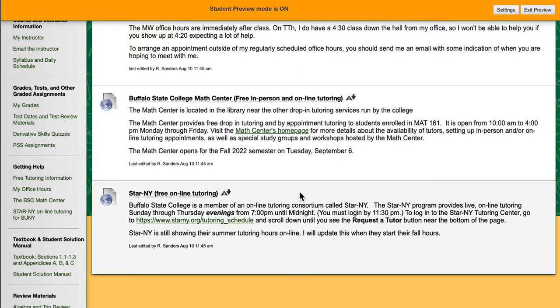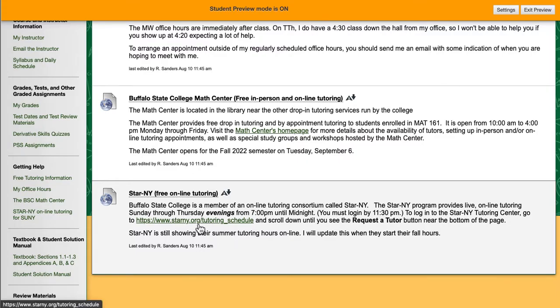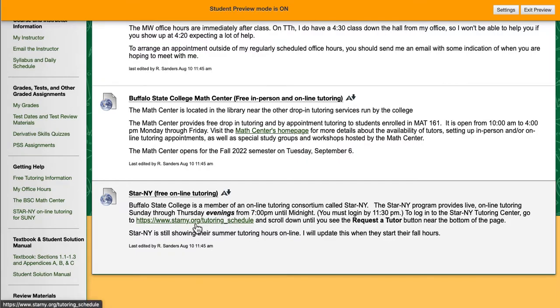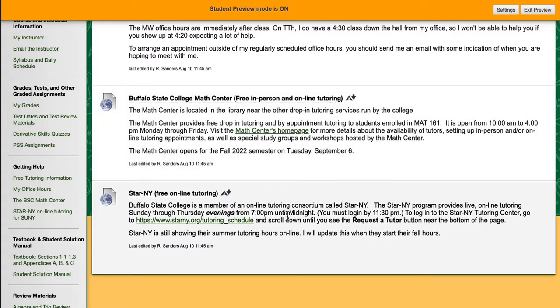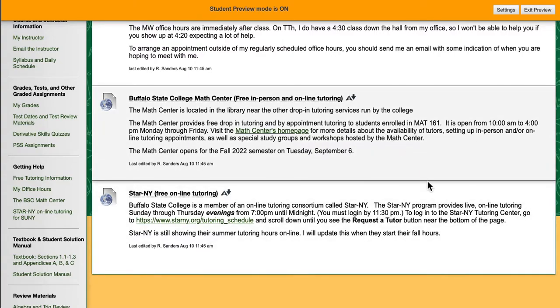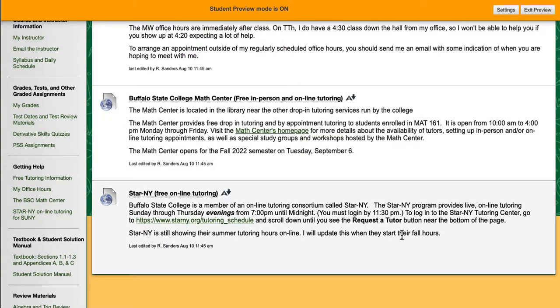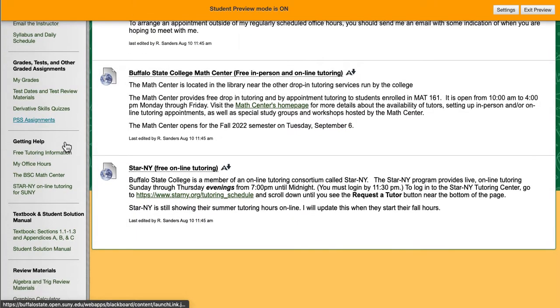In addition to our on-campus tutoring, SUNY also provides tutoring that is online during the evenings, Sunday through Thursday. This is system-wide. STAR New York can be accessed through this link here, and then you scroll down to get a request tutor. These are important sources for you to know about if you're wanting to get help, either when I'm not around or you're wanting to get help from somebody other than me.